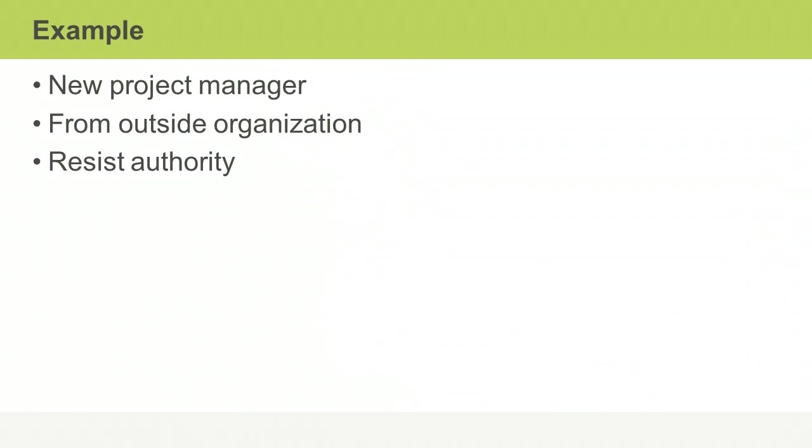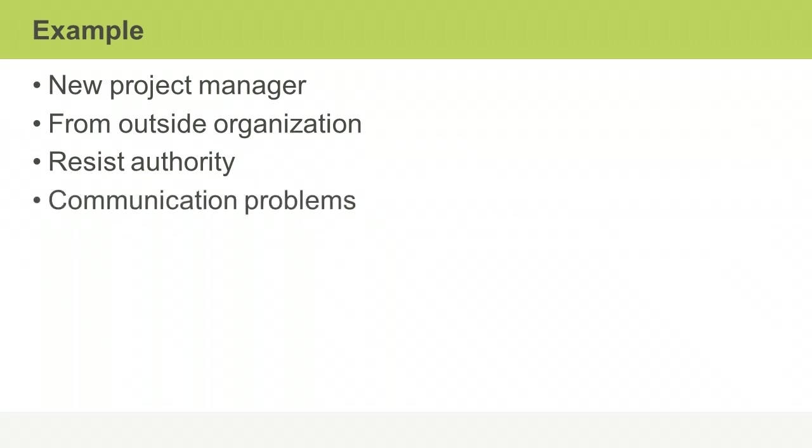Because the members of the project team don't respect Tracy's authority, she's likely to find it difficult to get the work done on time and to specification. The resistance results in communication problems.